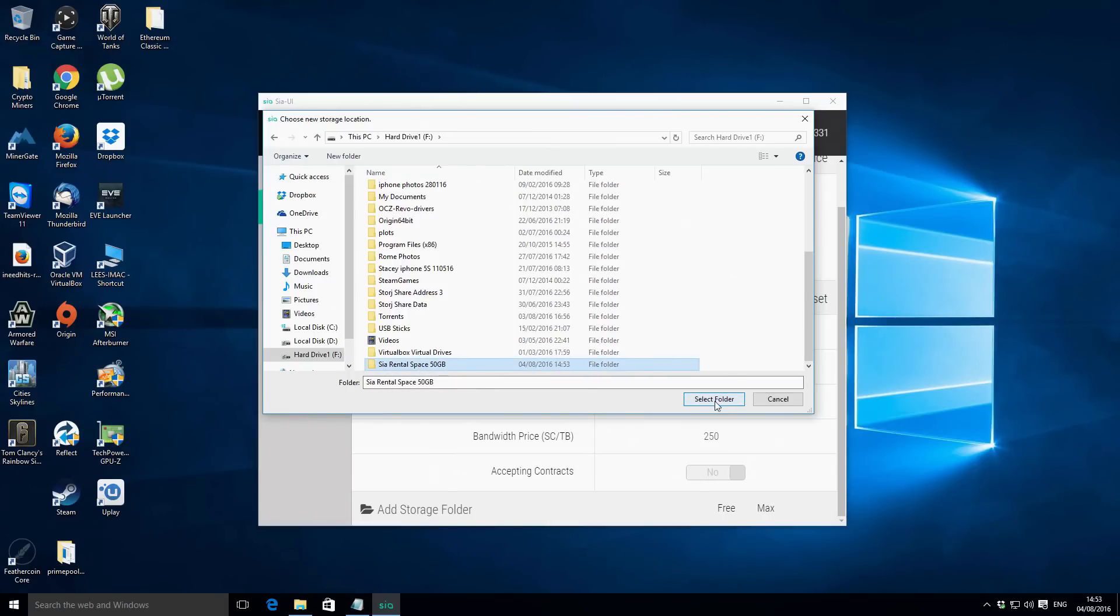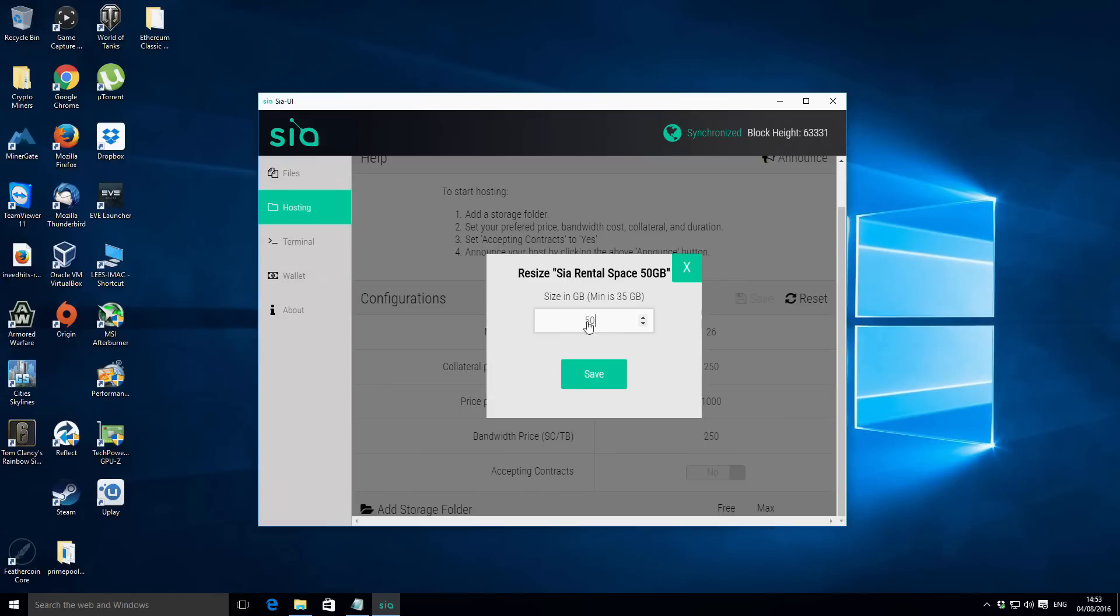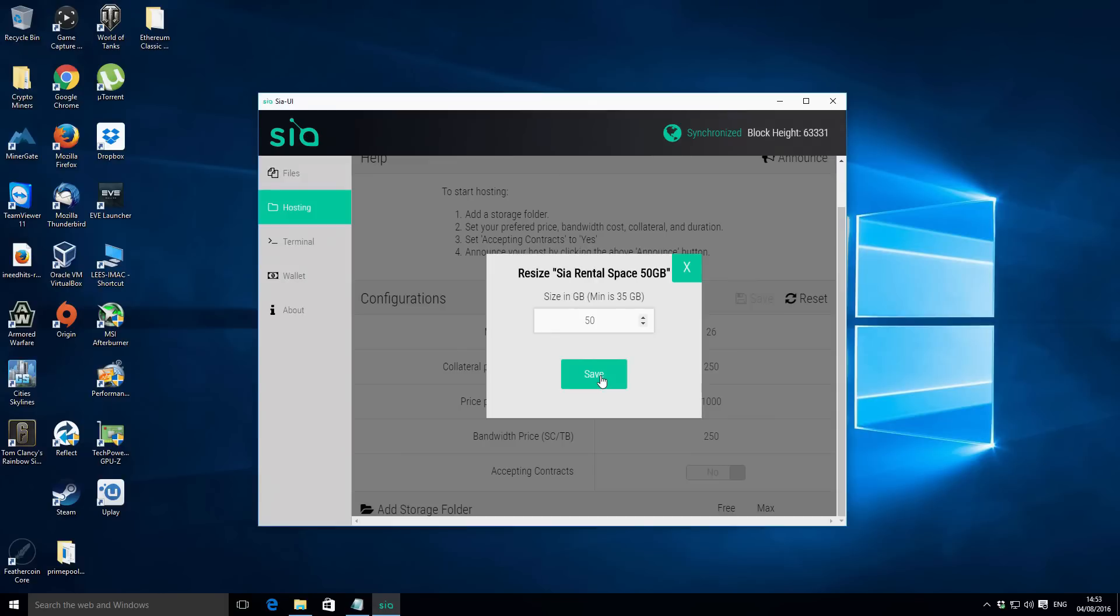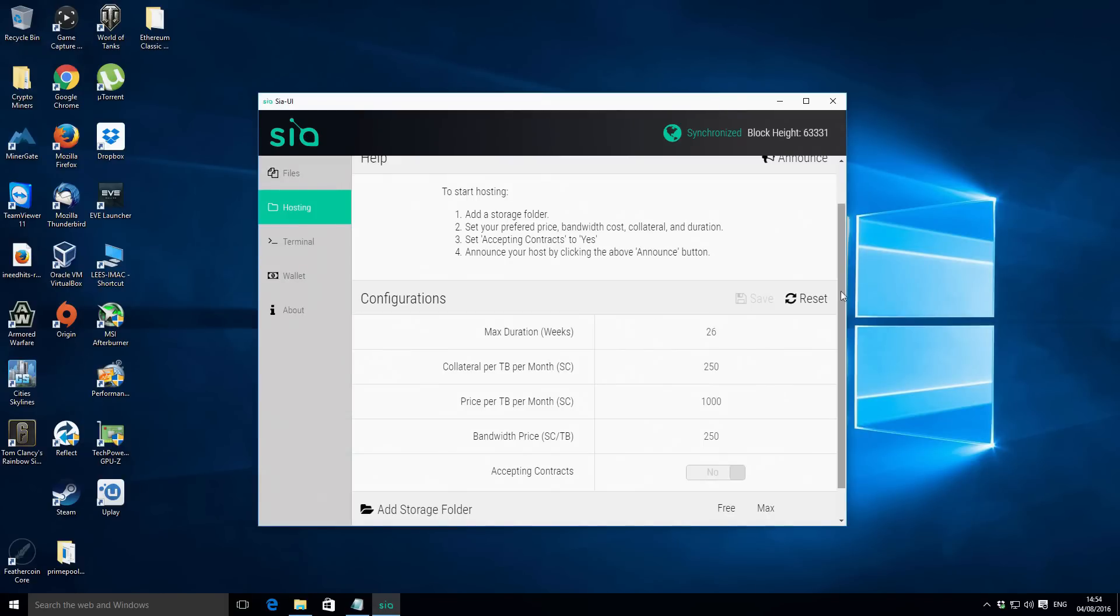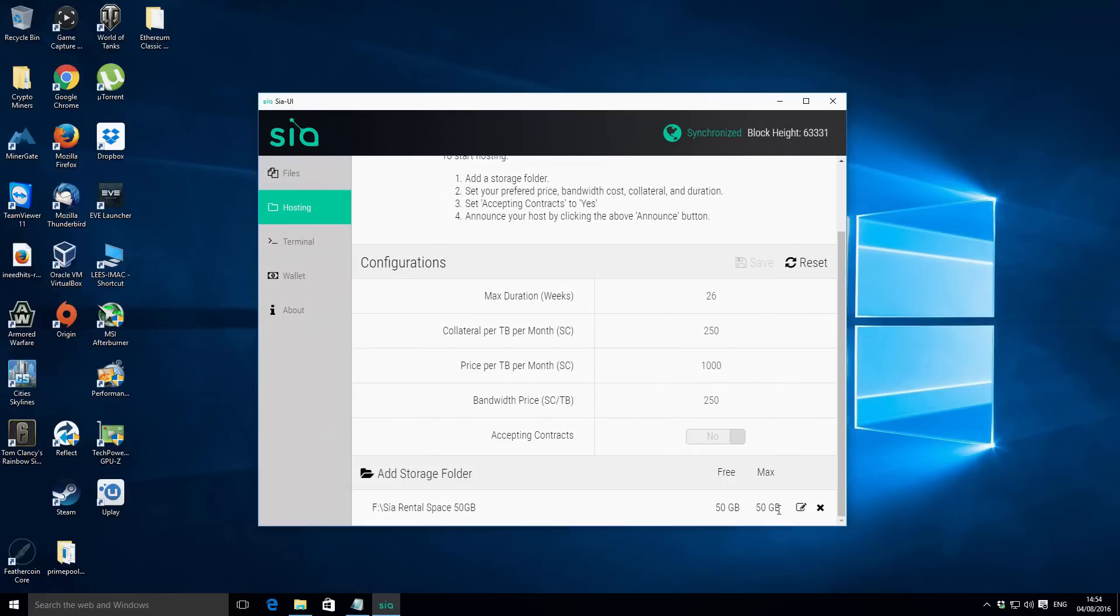Then just confirm it by clicking select folder. The next box is going to ask you to confirm exactly how much size we want to rent. Obviously by the folder description I'm gonna be going with 50 gigabytes. Like I said before the minimum is 35 gigabytes but we're gonna go with 50 for this demonstration. So then we click on save. Further down the bottom you can see the location of it so that's the location there and then you've got the free space and the total storage space. What will happen is as you receive contracts your free space will basically be filled and your free space will decline over time.